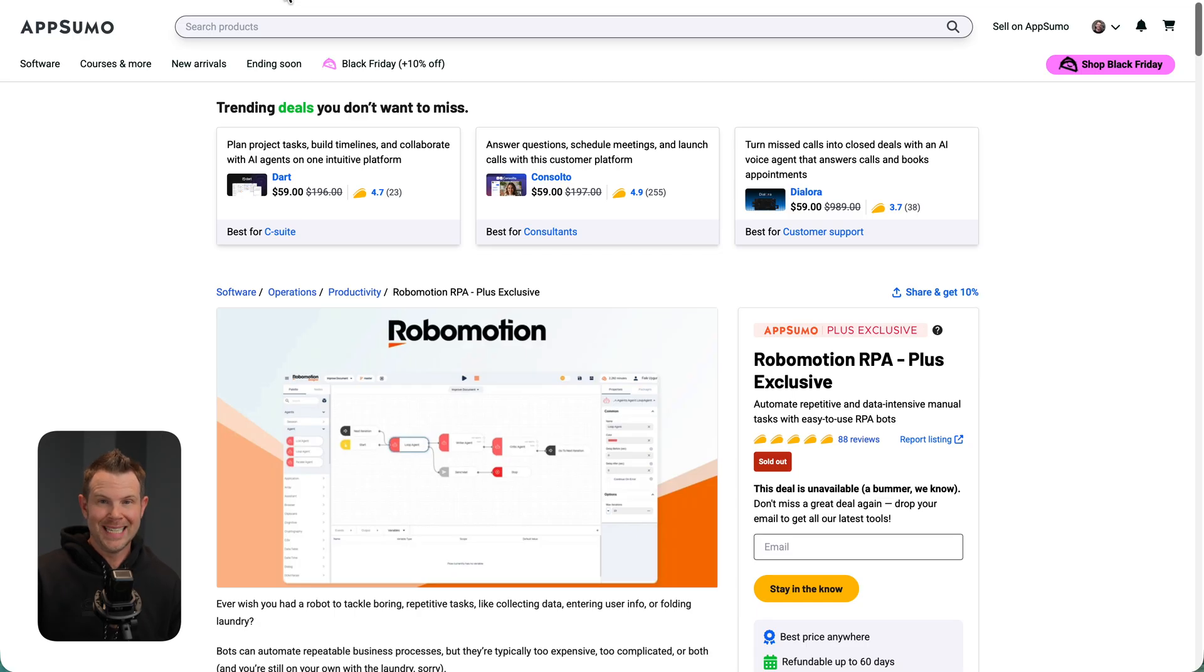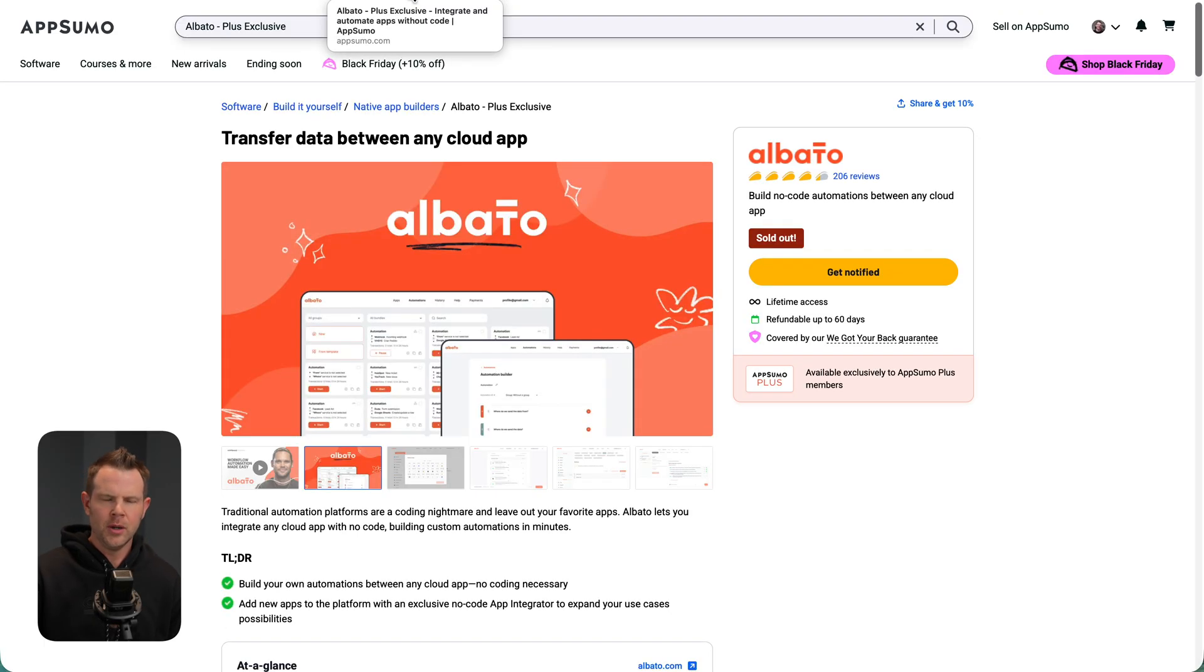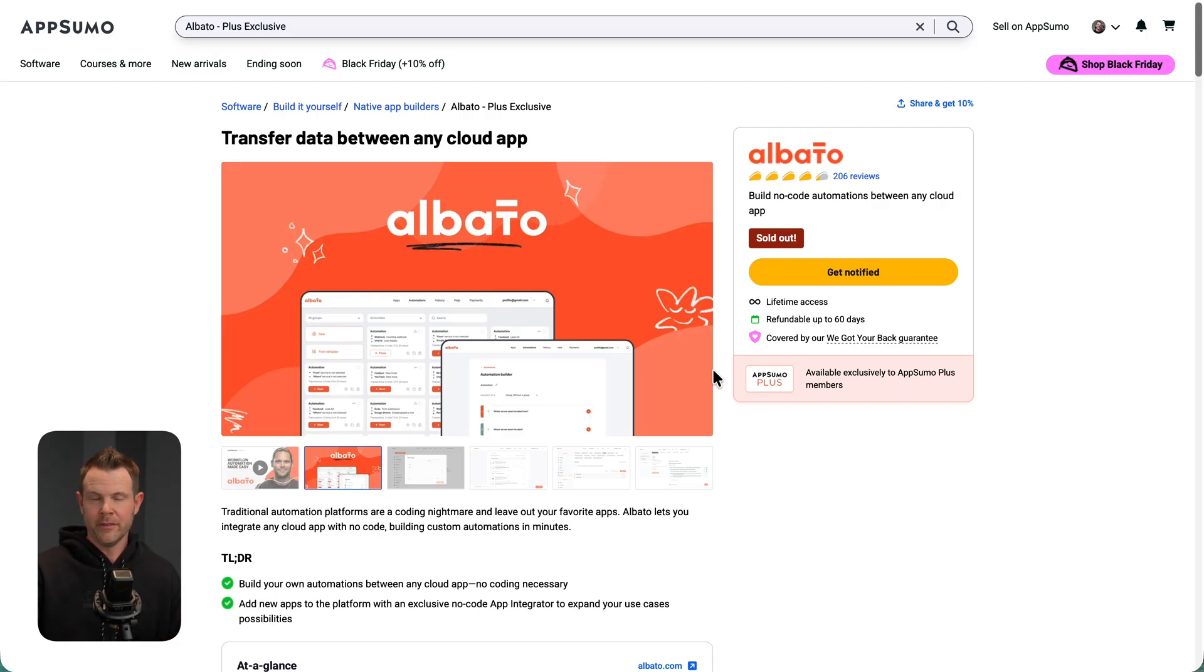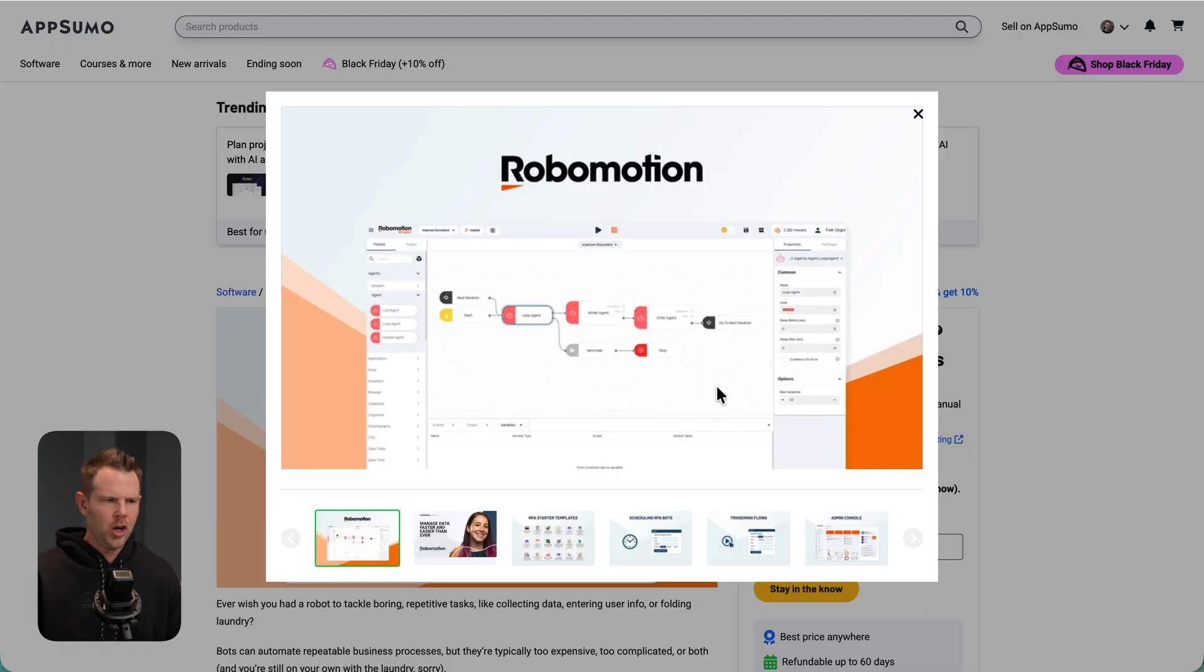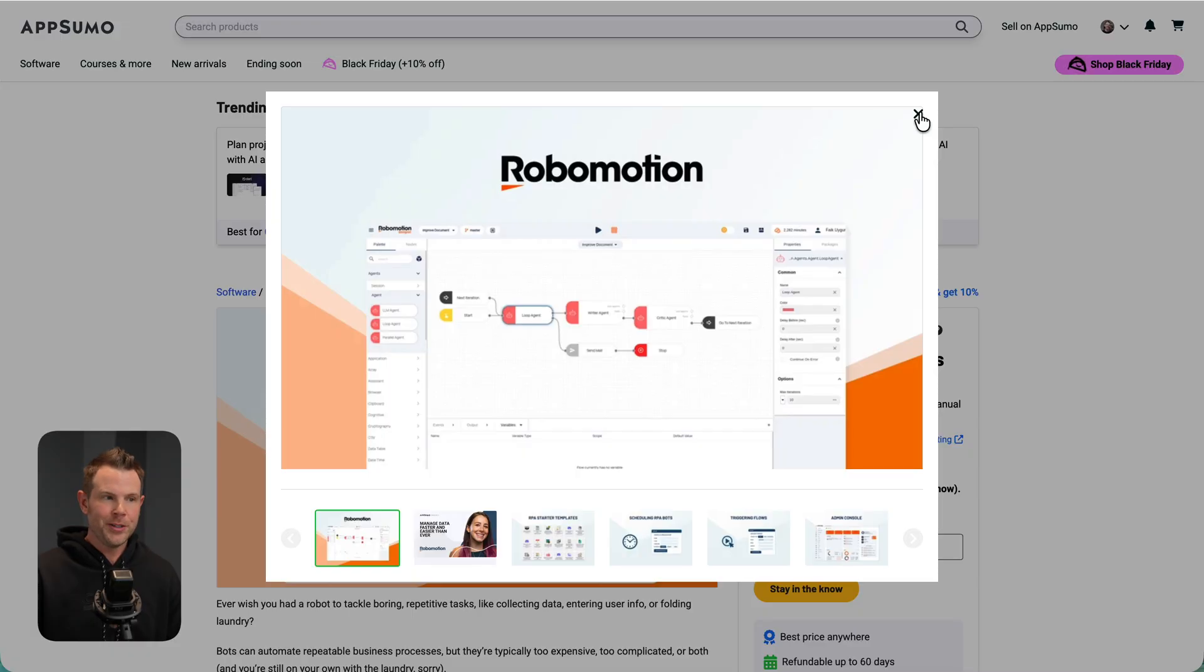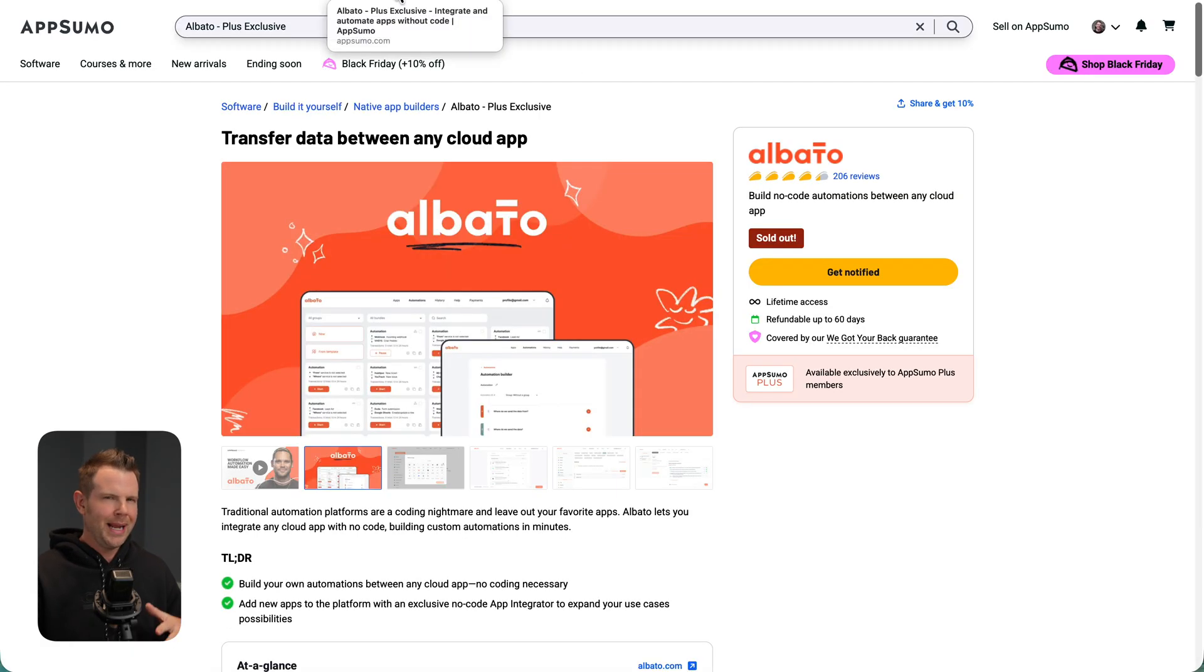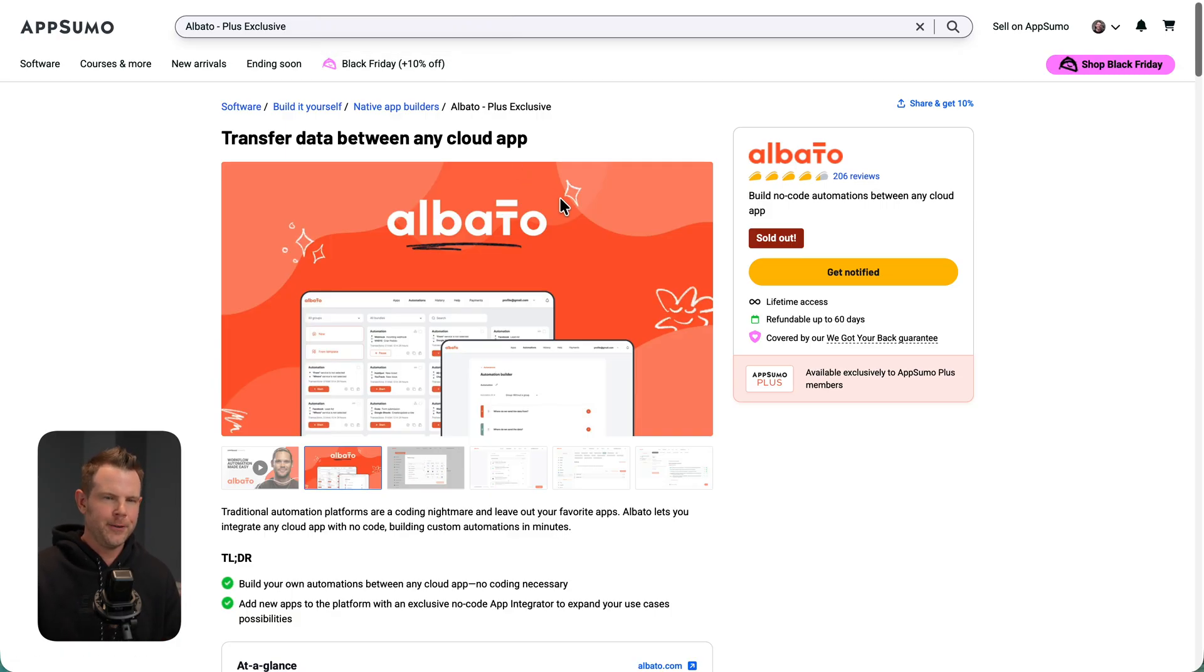The last two tools in today's drop, Robomotion and Albato are a lot more traditional automation tools. At least what I think of when I think of automation, things like Zapier, where you might have a flow and there's a trigger and some actions happen, and then you get the end result you're after. That is what you're going to get with both Robomotion and Albato. So you might think they're very similar tools, but they're actually extremely different.